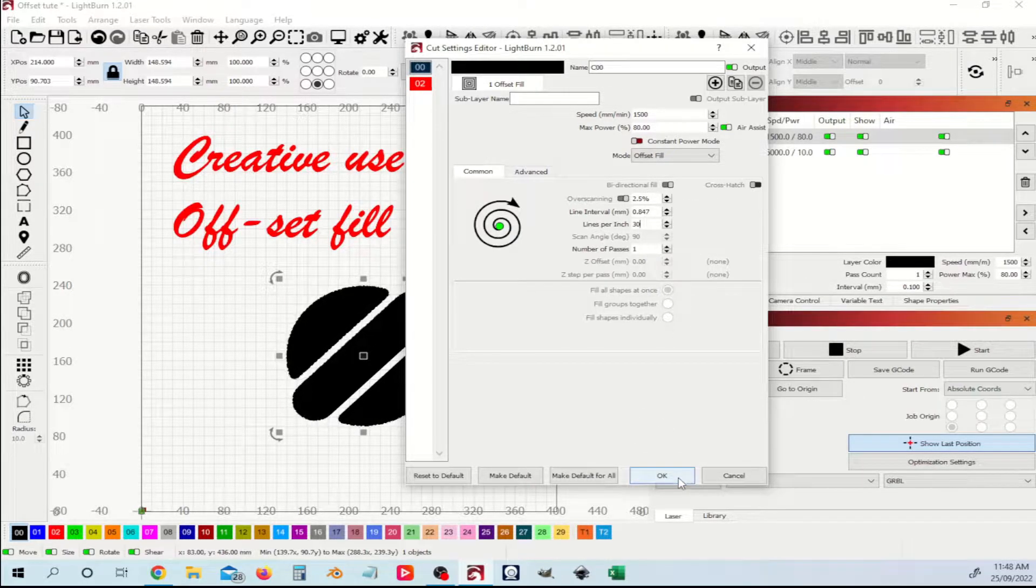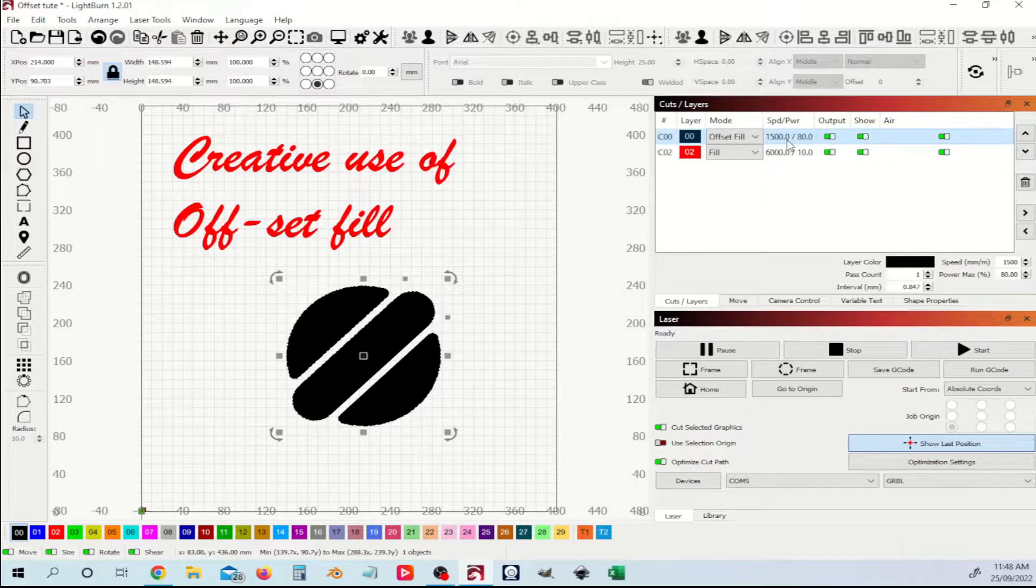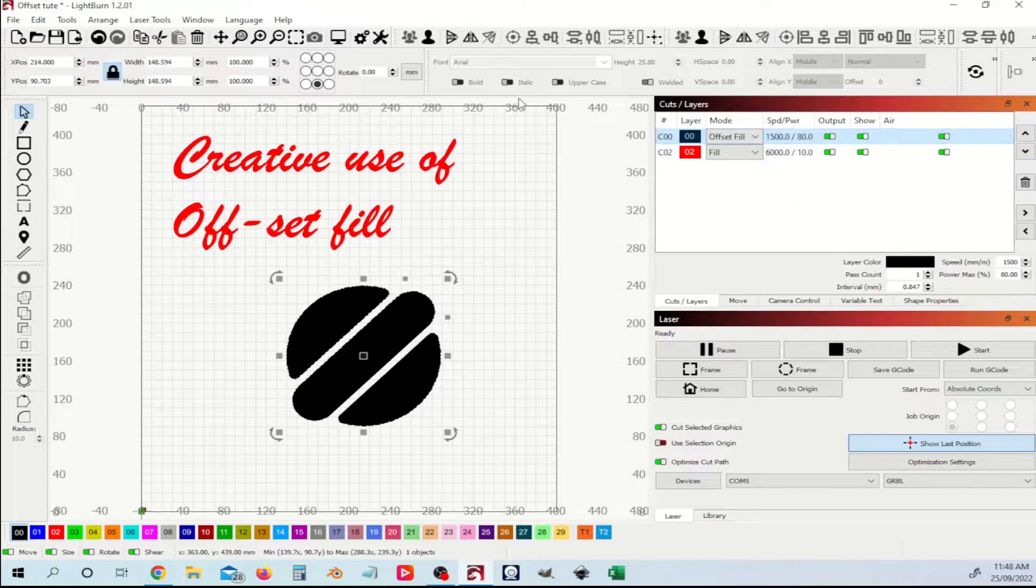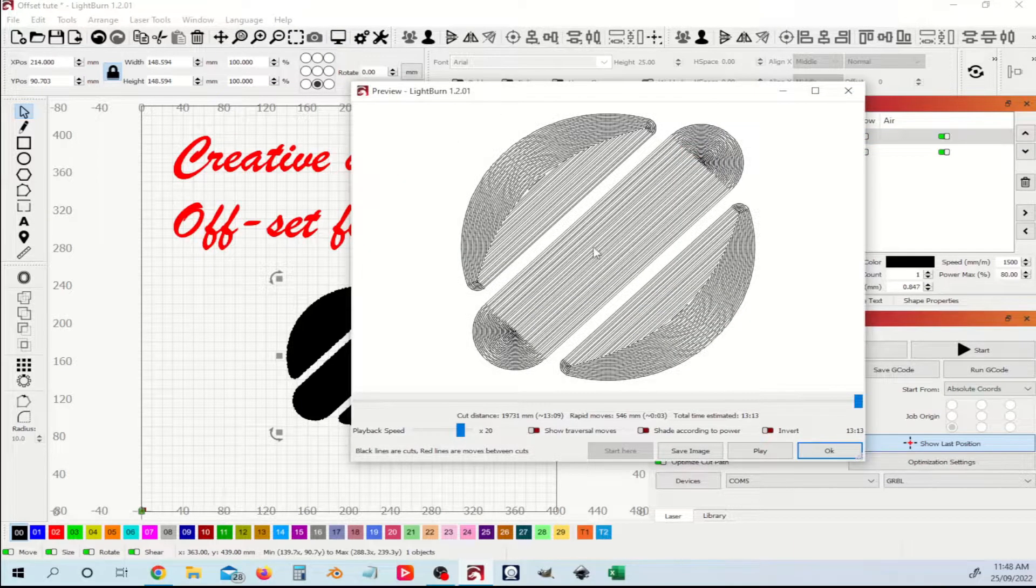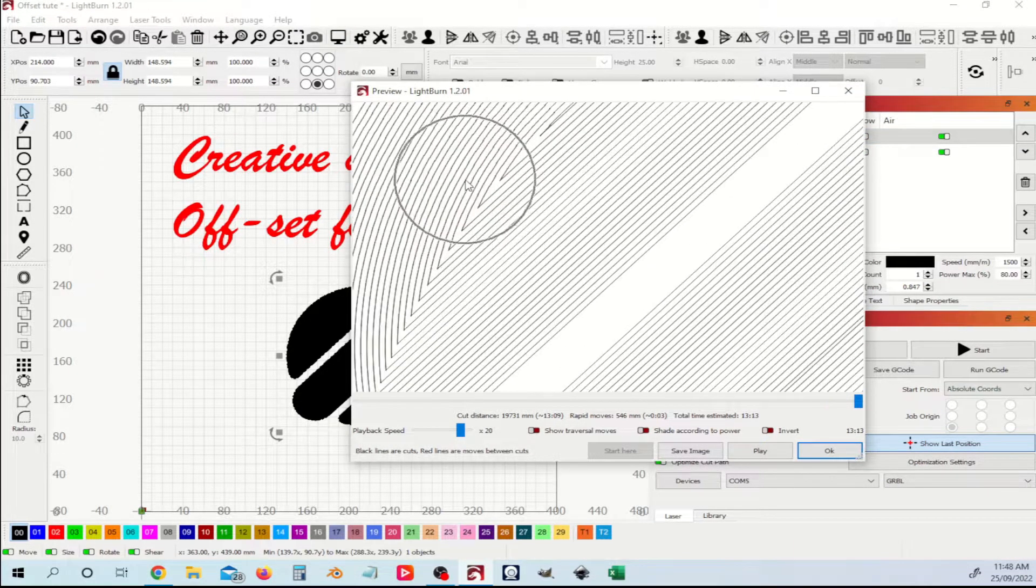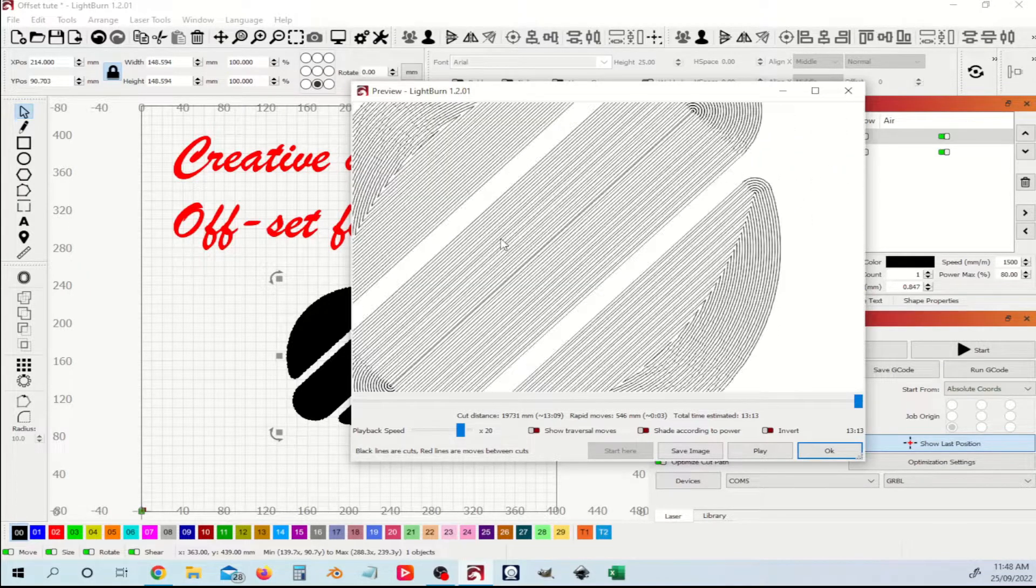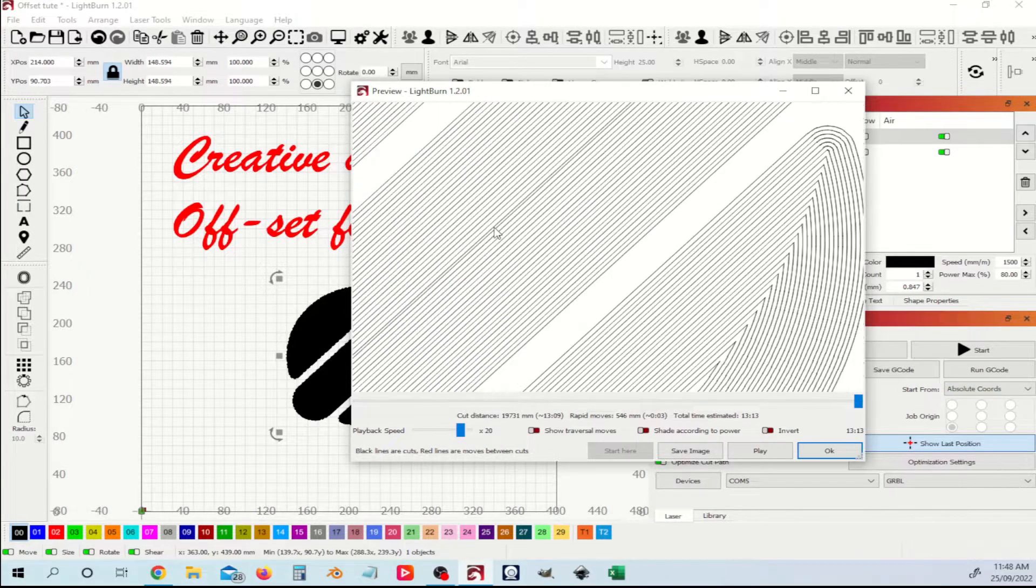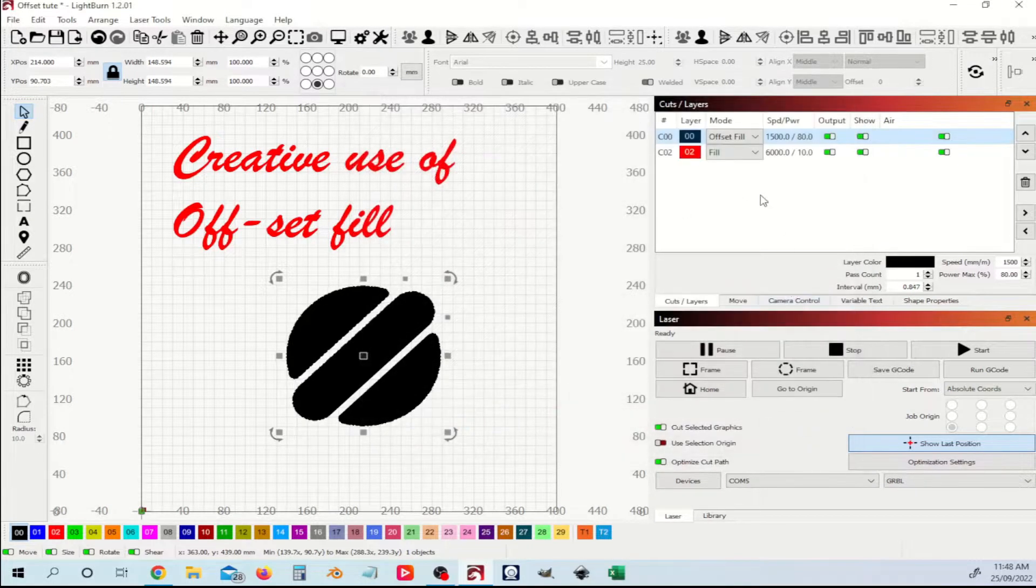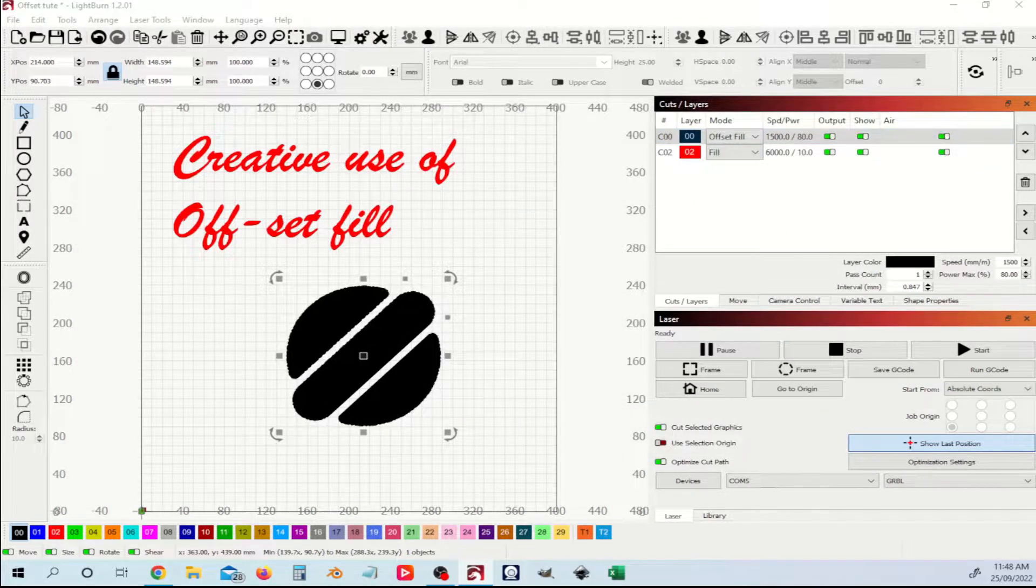If I go okay, and now if I come into our preview, let's have a look and see how that affects. You can start seeing these interesting patterns emerging in the shape itself.